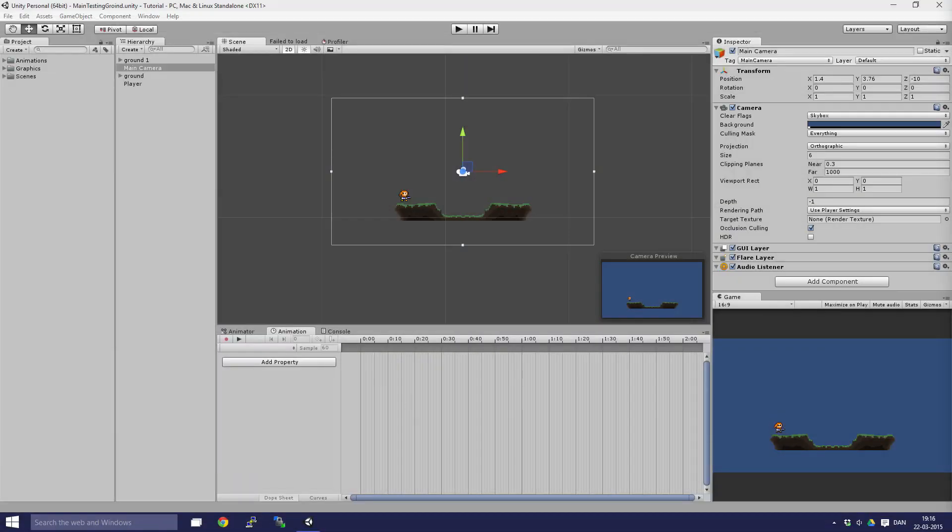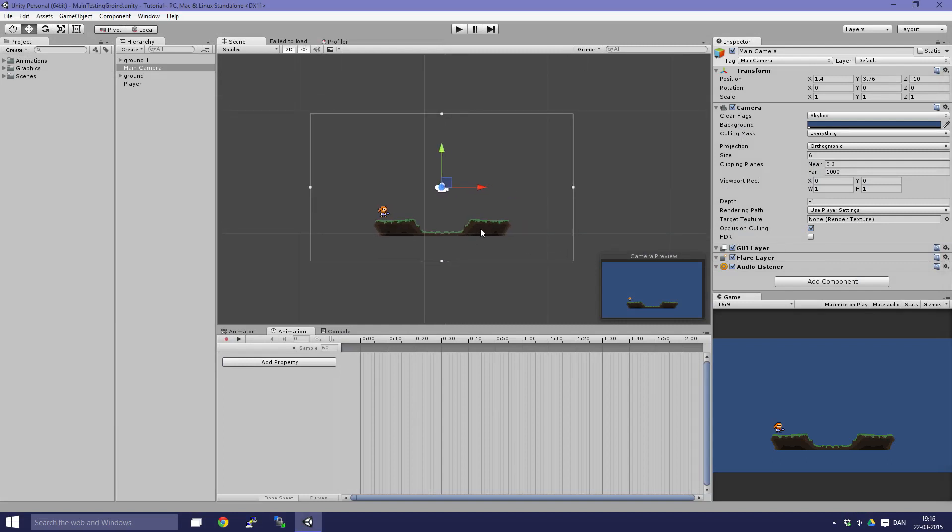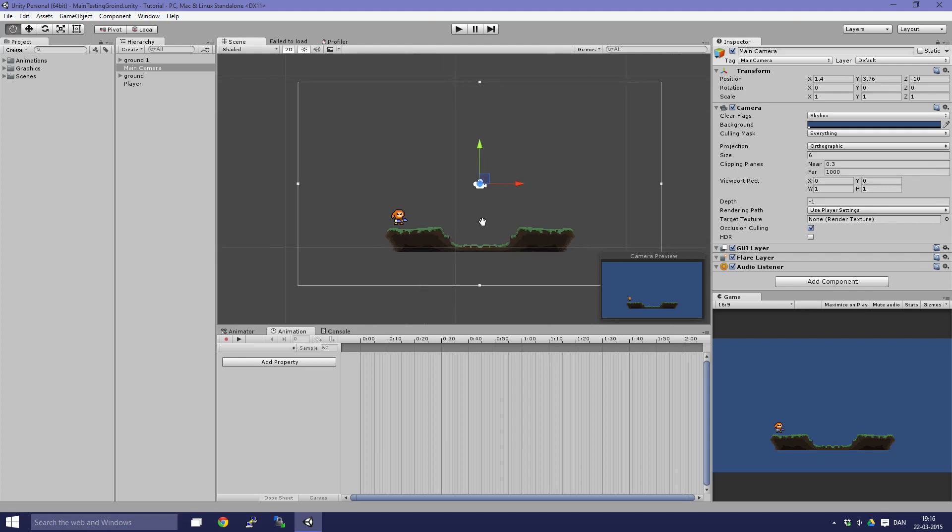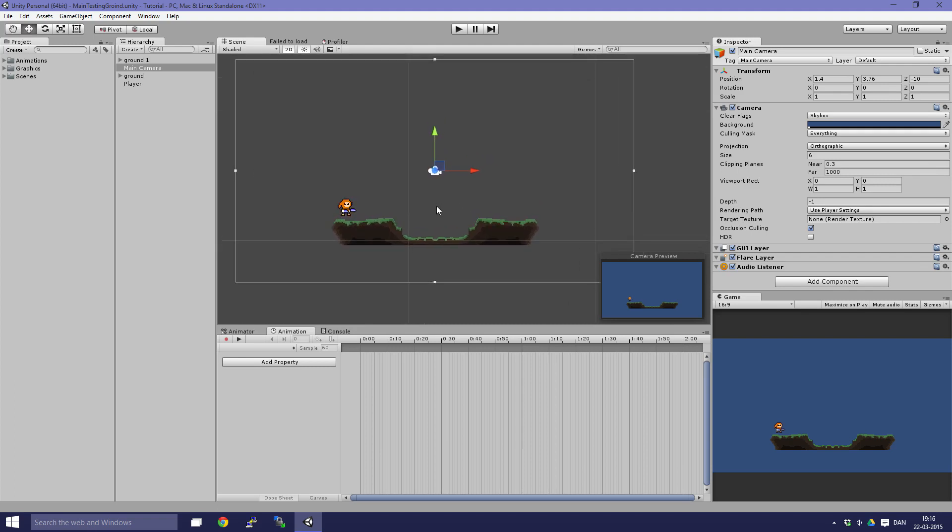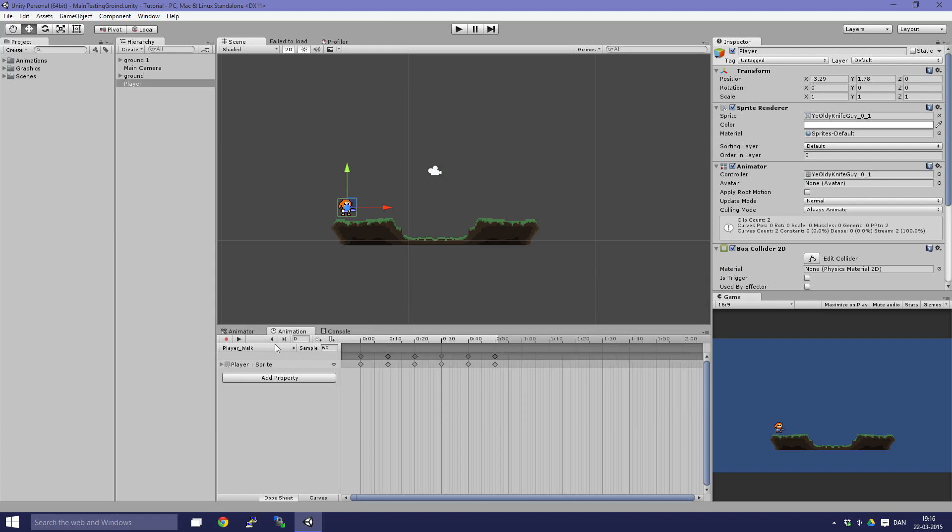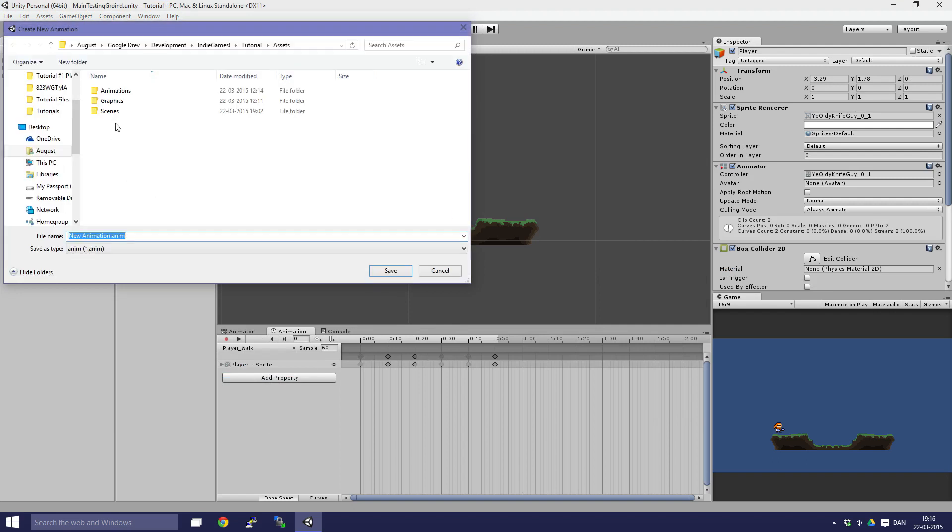Hello guys and welcome to part two of this tutorial. We are going to continue our work. First off, we are going to create some more animations for the player. We're going to create one that is called air because it is the animation that plays when the player is in the air.